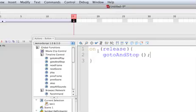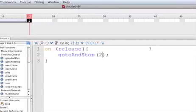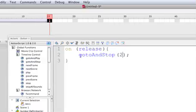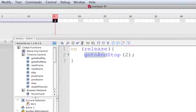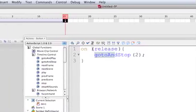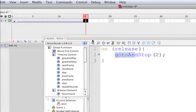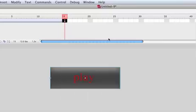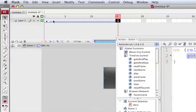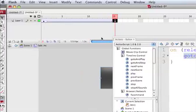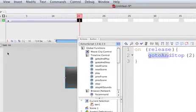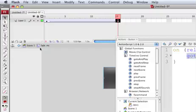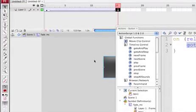But if we run—we have to write this—the button is going to send me here on frame number two inside the fade movie clip. So we have to tell it to go back to scene one, frame number two.